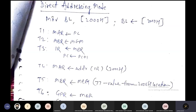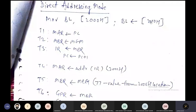In this class we will learn about the micro operations for direct addressing mode and indirect addressing mode instructions. The first instruction is MOV BL, [2000h]. The square bracket indicates a memory location, so that memory location contains some data, and we are moving that data into the BL register. That is the meaning of this instruction.